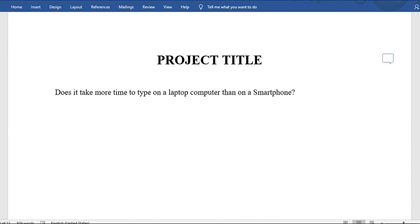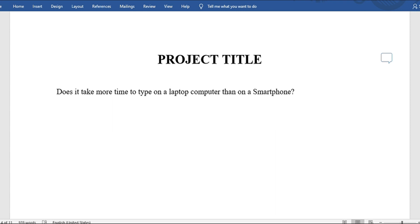The title of this project is: 'Does it take more time to type on a laptop computer than on a smartphone?' Whenever you're doing your project title, it should be either a question or a statement that you're trying to find out — for example, 'An investigation into something' or 'How long does it take...' etc.